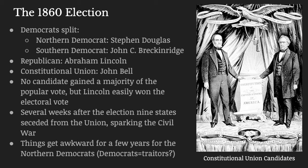No candidate got a majority of the popular vote, but Lincoln easily won the Electoral College. We know, even in the present day, that sometimes there are different results between the popular vote and the Electoral College win — if you have any questions about that, feel free to ask President Hillary Clinton. Several weeks after this election, nine Southern states seceded from the Union, and that was the thing that sparked the Civil War. The Southern Democrats being upset about losing an election is the reason we had a Civil War — another one you might want to think about in the context of modern politics.